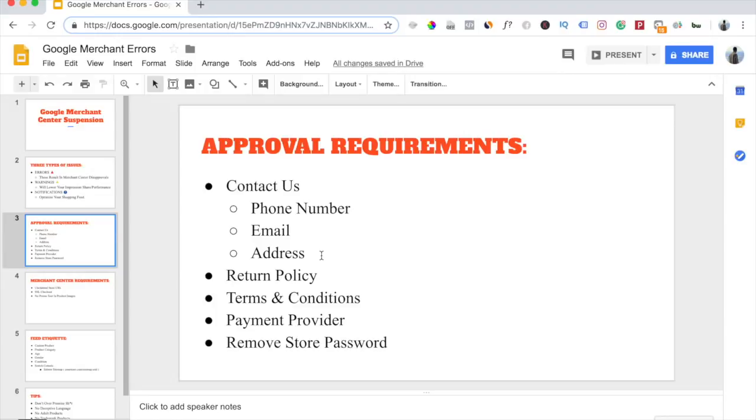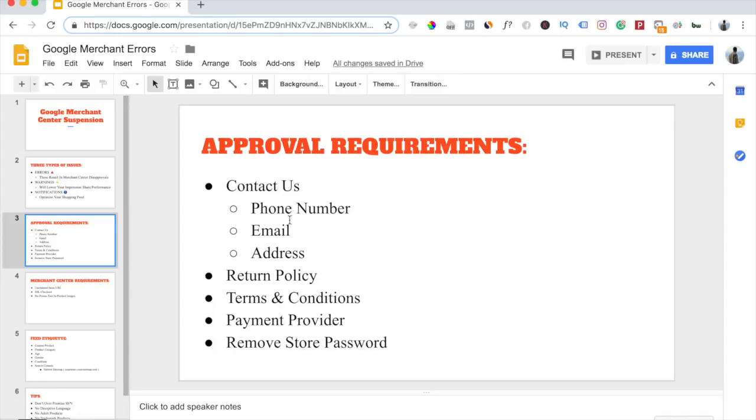Now when I say physical address, it doesn't necessarily have to be an address with a street address. It can be a PO box. You can also have a fake PO box number here if you would like. Google doesn't actually verify the address at all. You only need two out of three, but again, I like to have all three there just in case.